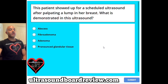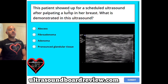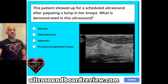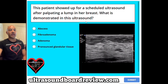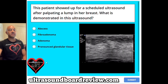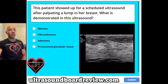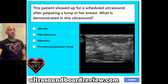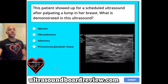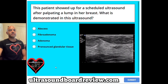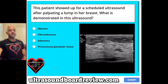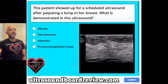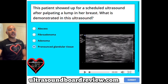Question 3. This patient showed up for a scheduled ultrasound after palpating a lump in her breast. What is demonstrated in this ultrasound? A an abscess, B fibroadenoma, C adenoma, or D pronounced glandular tissue? The answer is D, pronounced glandular tissue.